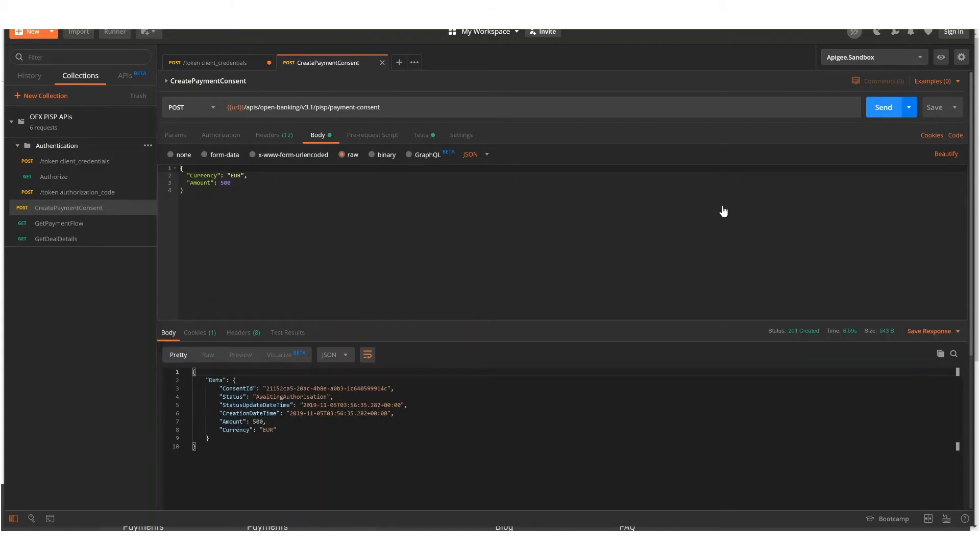So let's send that request. The request has been sent, the consent has been created, and a consent ID has been returned.